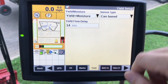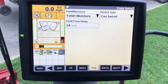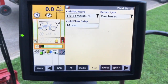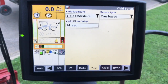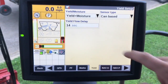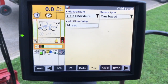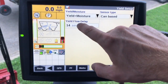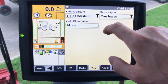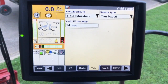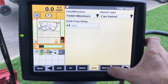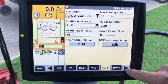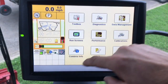In the toolbox under Yield, this is your yield and moisture setup. This tells the system that you have a yield sensor, a moisture sensor, and a CAN-based system — you have a flow sensor on top of the clean grain elevator that is CAN-based. Your yield flow delay is typically 12 to 15 seconds. This is a measure of machine delay: from the point at which you cut the crop to the point at which the crop hits the flow sensor. We need that delay to know exactly where to map the product when it hits the flow sensor.